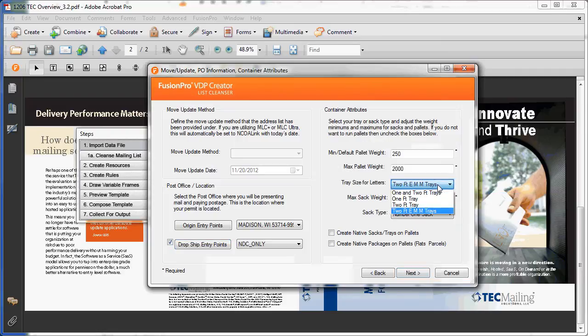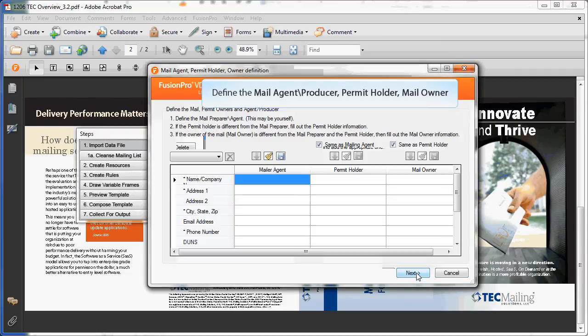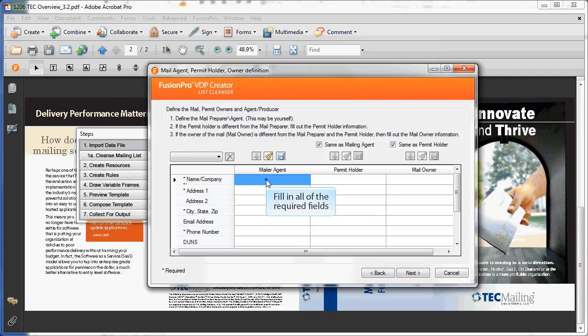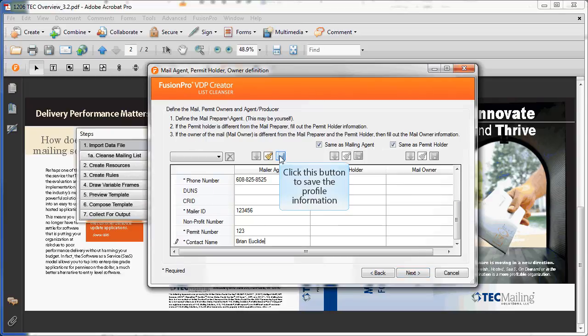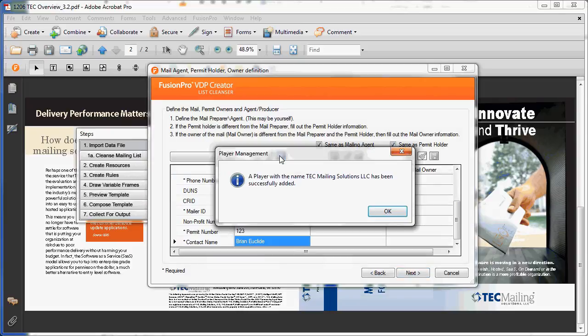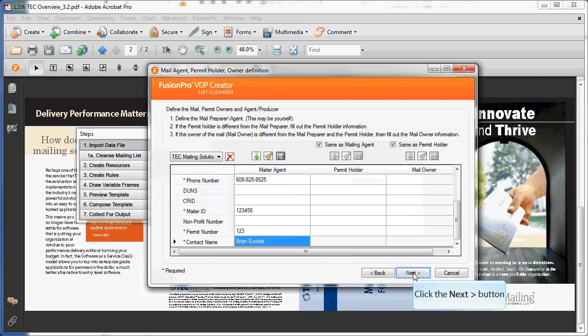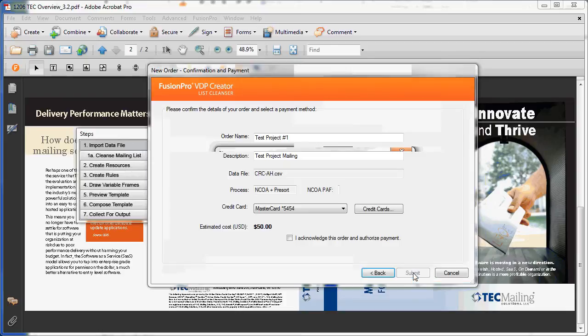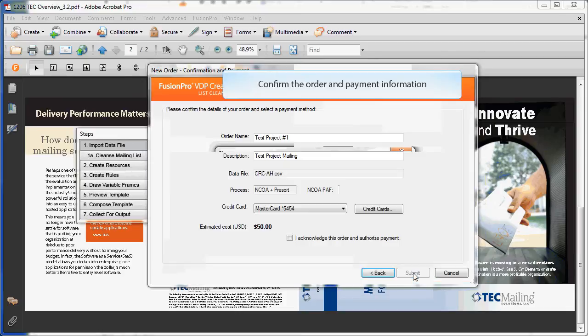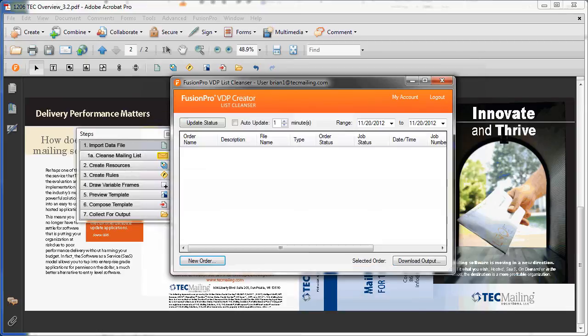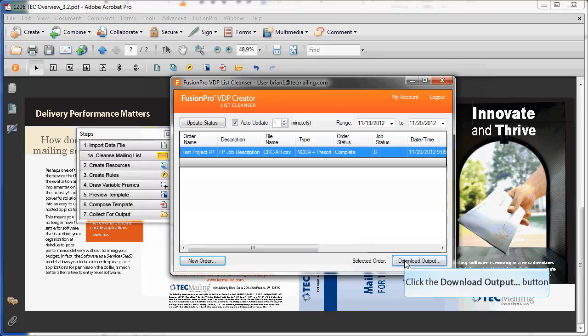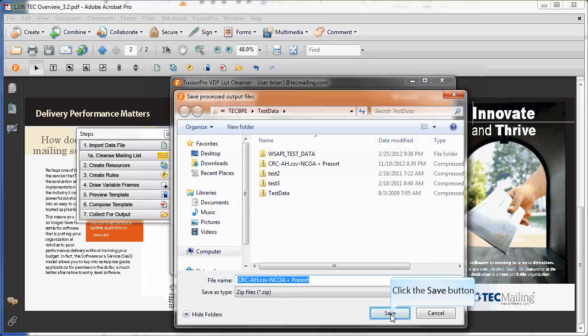Tell us about your container attributes. Finally, define the mail producer, permit owner, and mailer owner for the mailing event, available in a drop-down menu once established. Confirming the order will send the list for processing in real-time, once it's completed in the zipped contents.